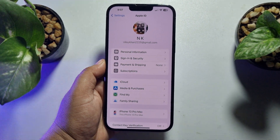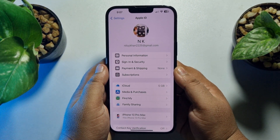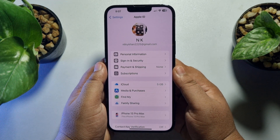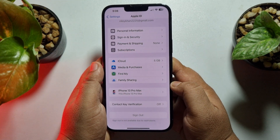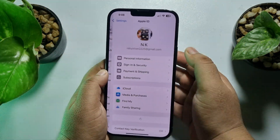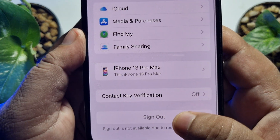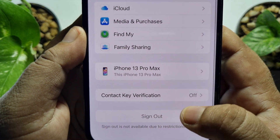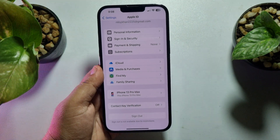This five minute solution is going to show you the iCloud sign out option not working or greyed out problem on iPhone. As you can see, I'm in my Apple ID or iCloud account and the sign out option is not working and greyed out.